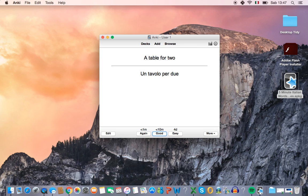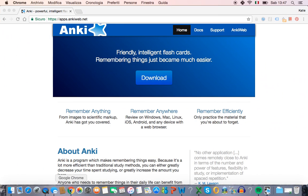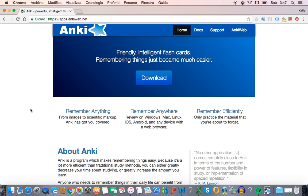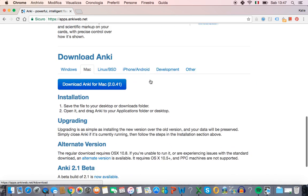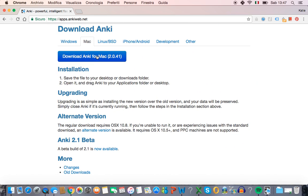So how can you start using Anki on your computer? You can go to the website, apps.ankiweb.net. You can also, if you type Anki into Google, it will be the first thing that comes up. Click on download and then you can download it here. I'm not going to do that because I already have it downloaded on my computer.